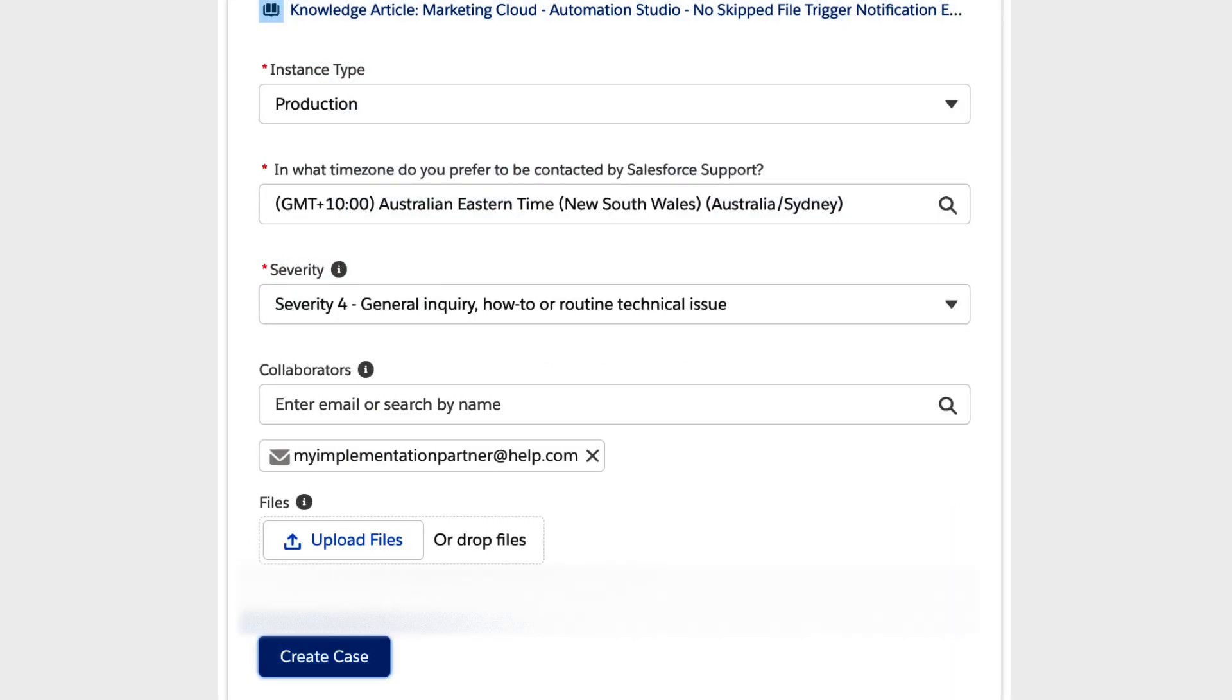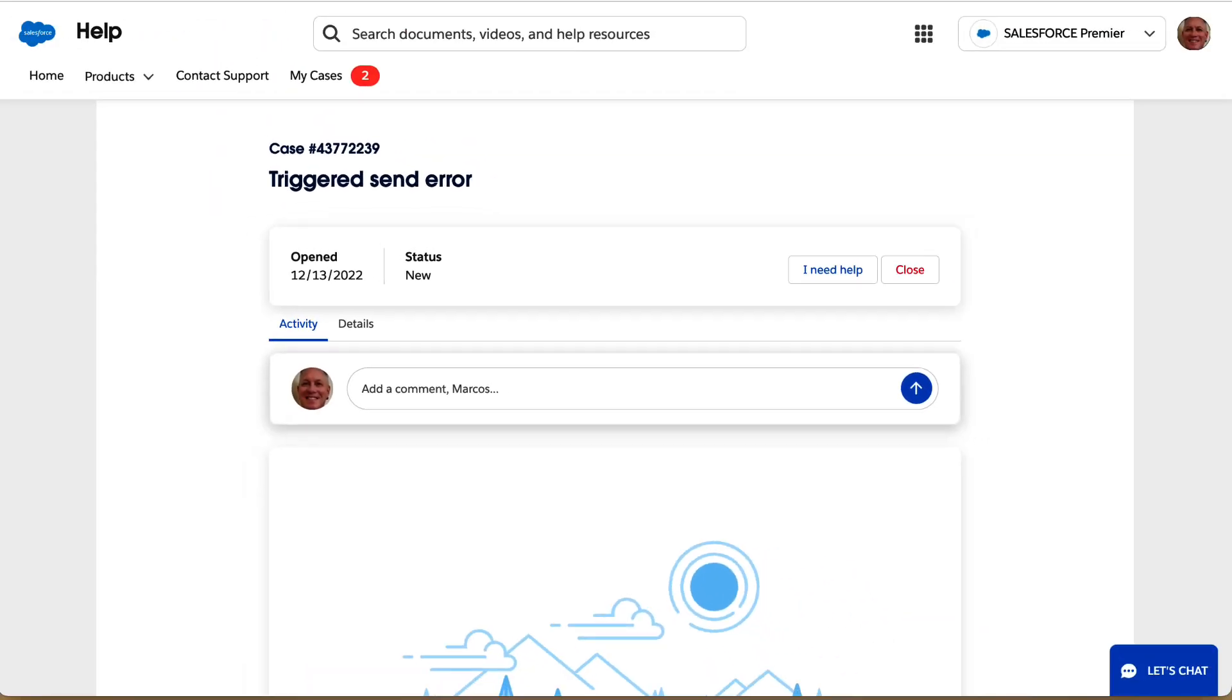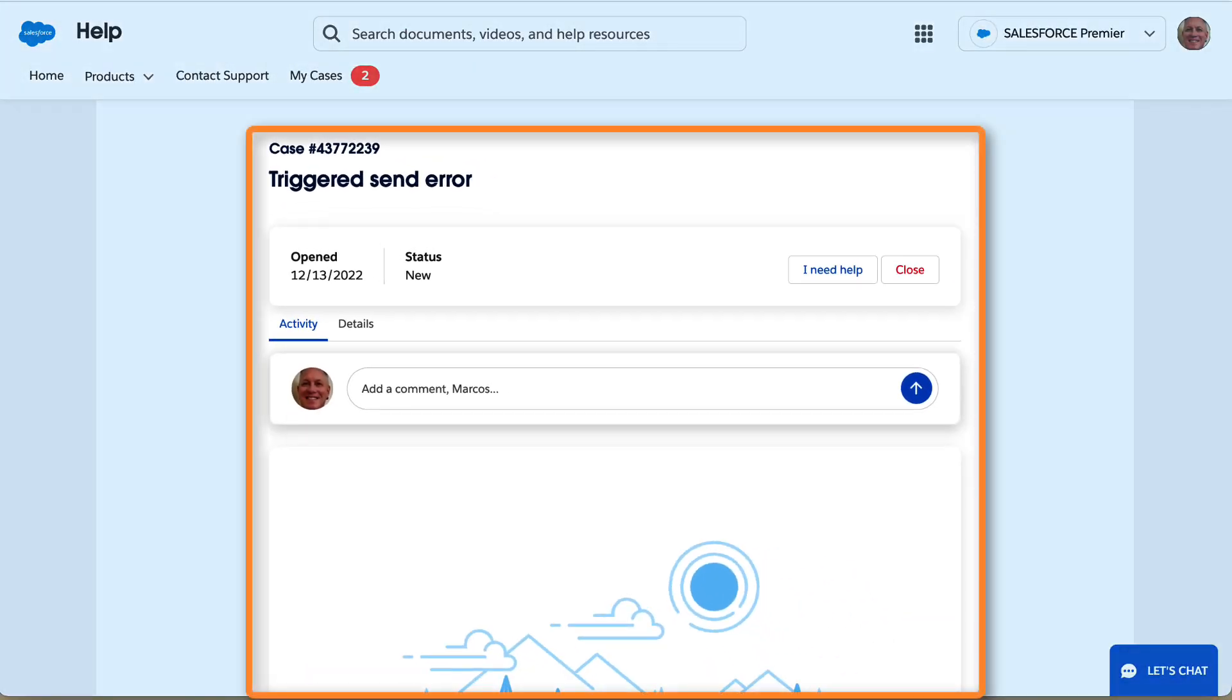The Create Case button takes you right to your case record containing all of the information that you submitted. The case record allows you to track the progress of the case and communicate with the support representative efficiently.